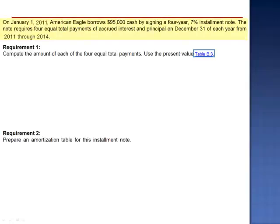Exercise 14. On January 1, 2011, American Eagle borrows $95,000 in cash by signing a four-year, 7% installment note. The note requires four equal total payments of accrued interest and principal on December 31 of each year from 2011 through 2014.